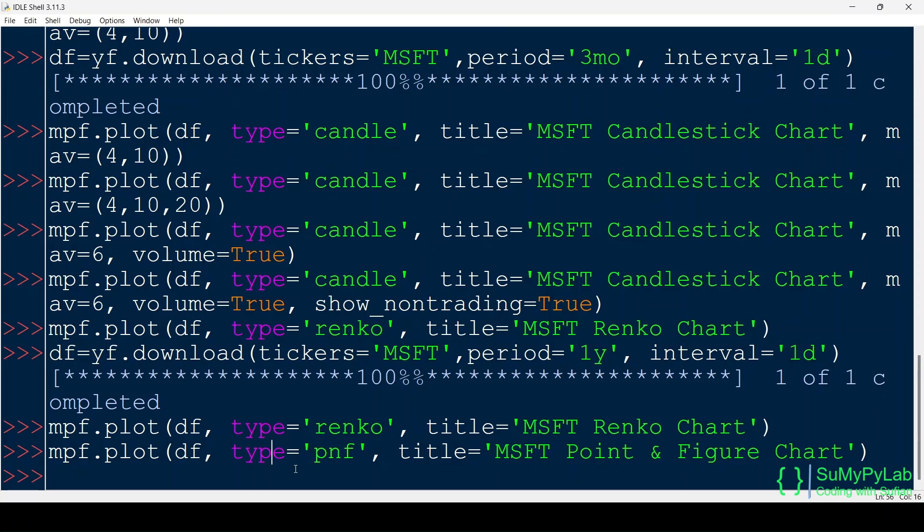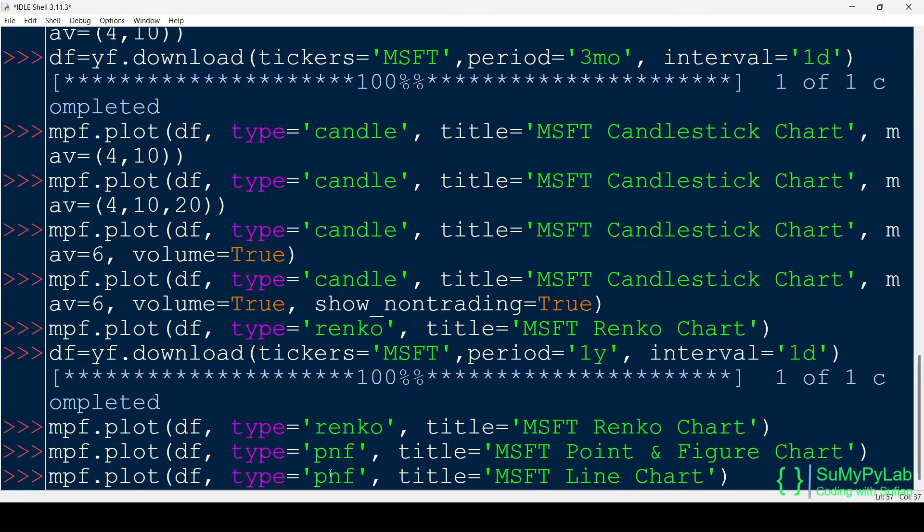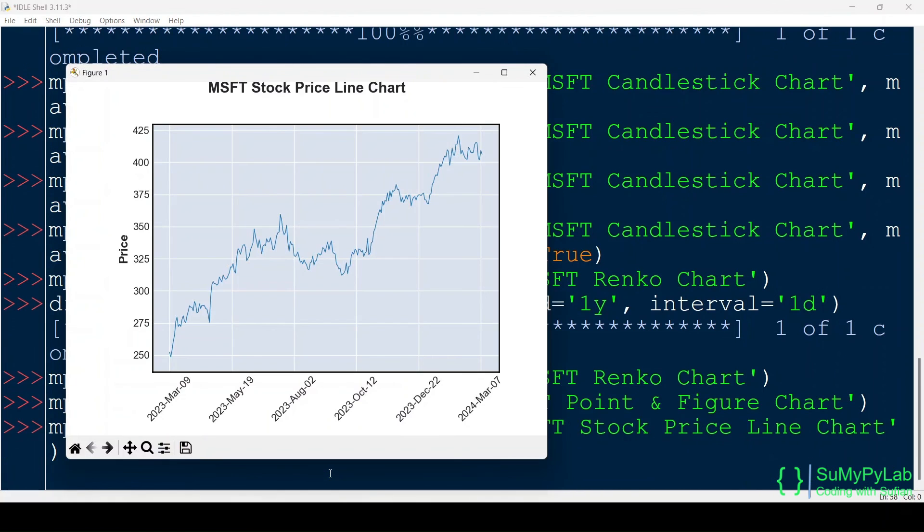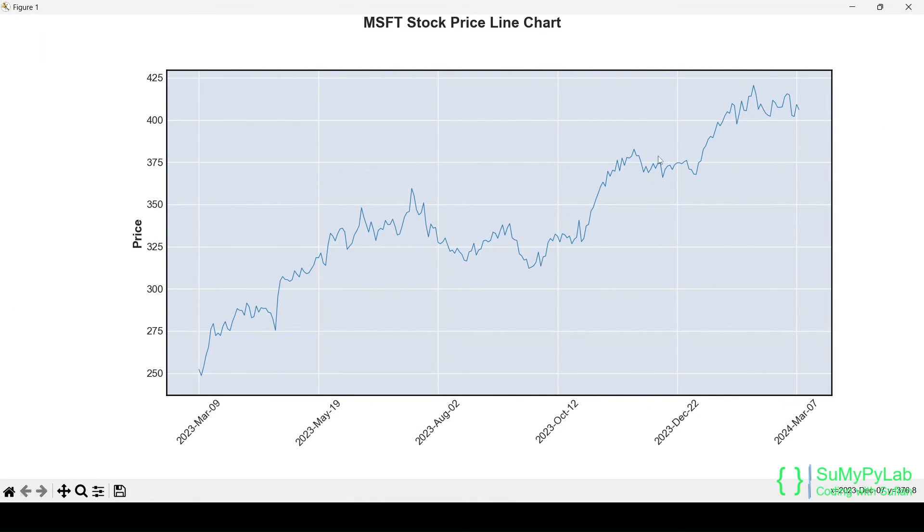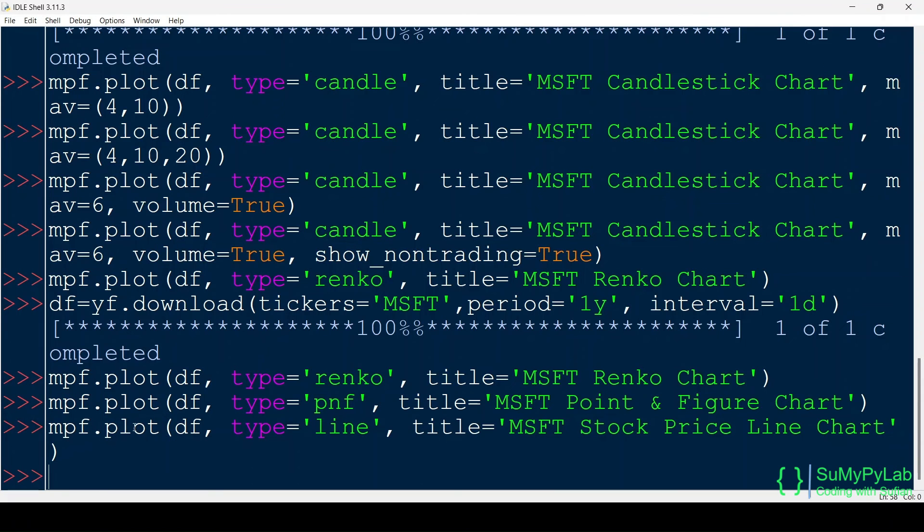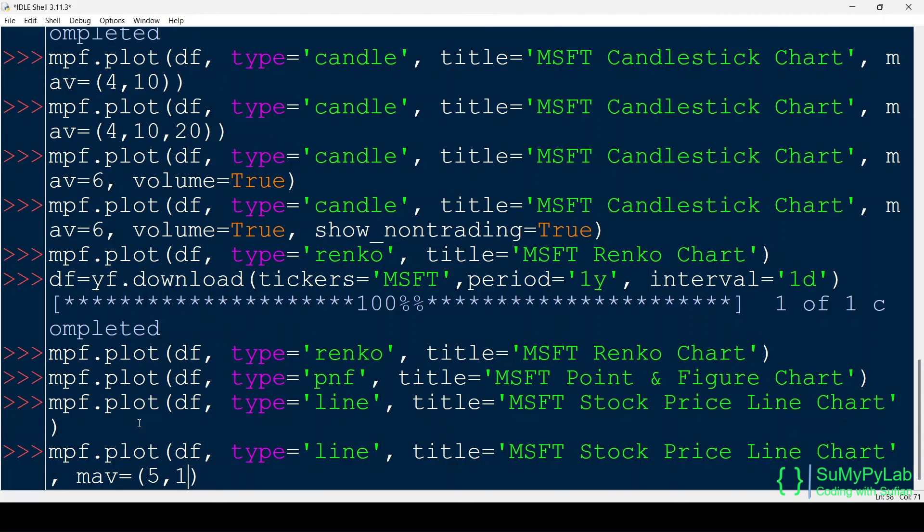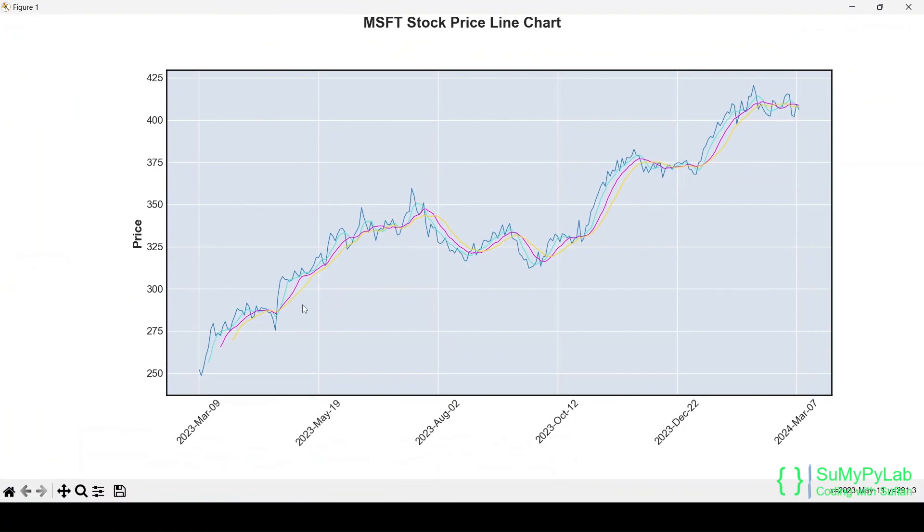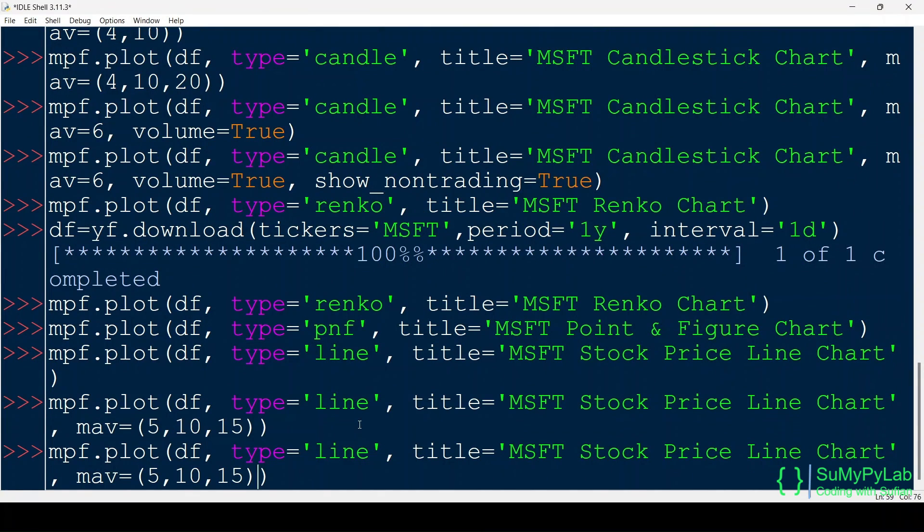Now let's draw a simple line. And here is the line chart. Also, show the moving averages for 5, 10, and 15 days. Show volume too.